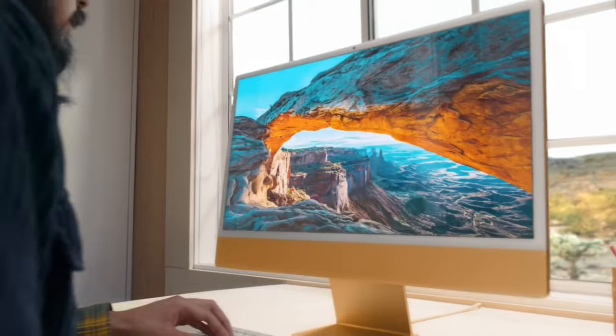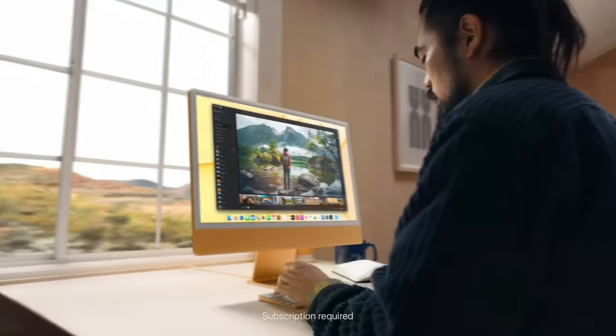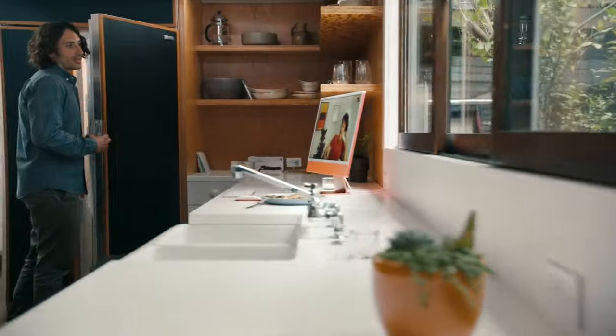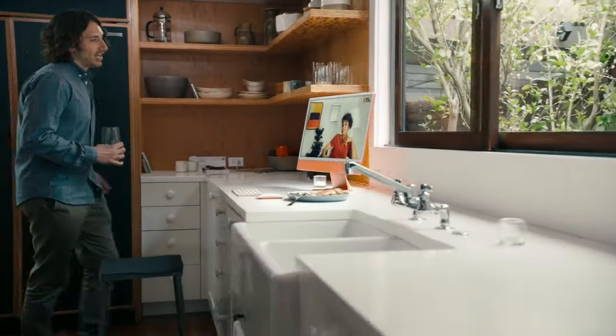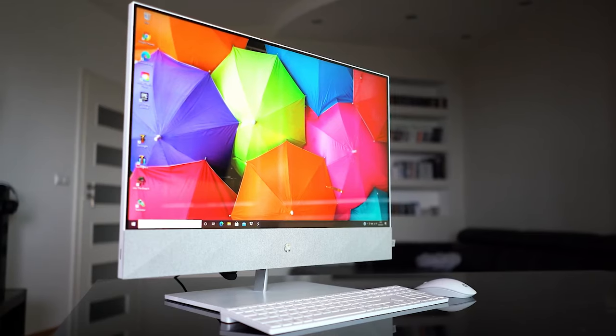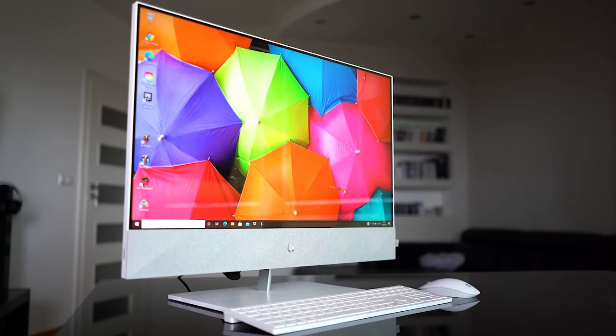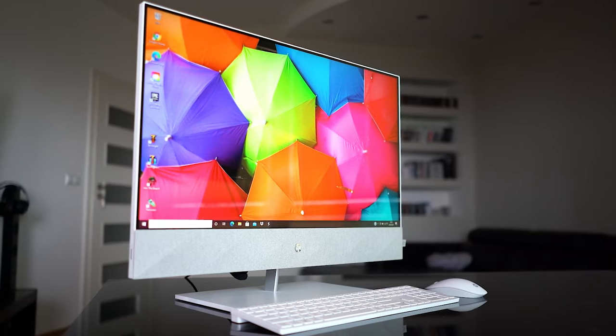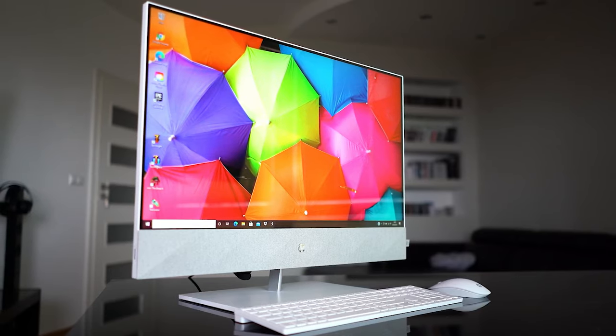All-in-one PCs are streamlined desktop computers that integrate all of the components of a traditional desktop computer into one single unit. But so many look similar. Which ones are actually built well and have the features that will match your needs?